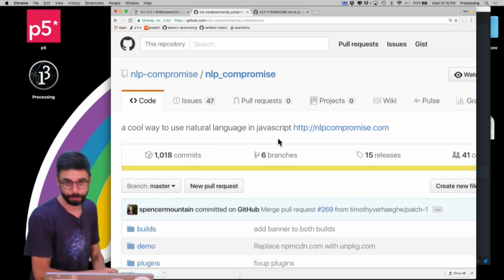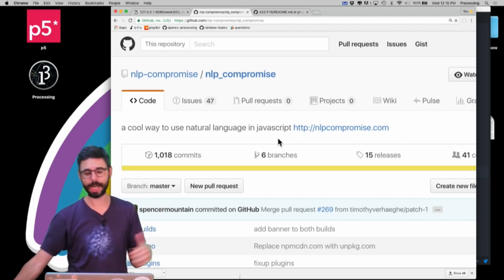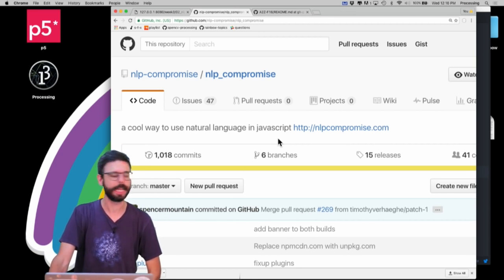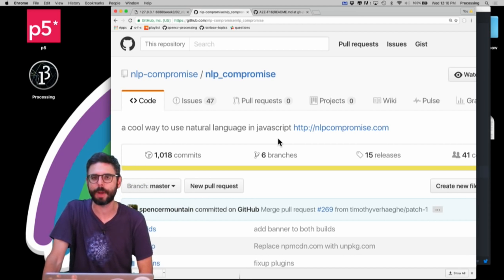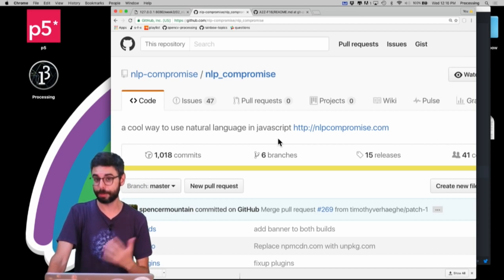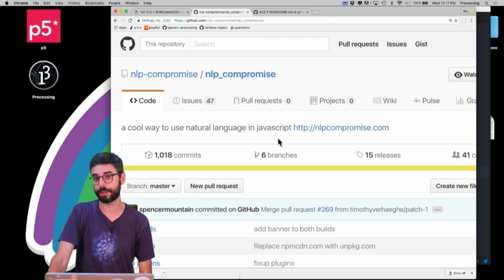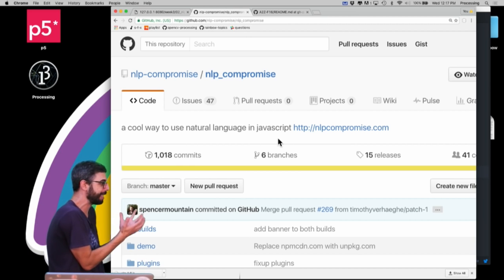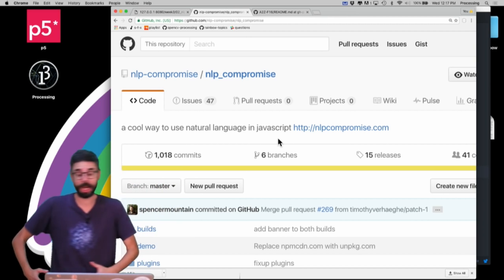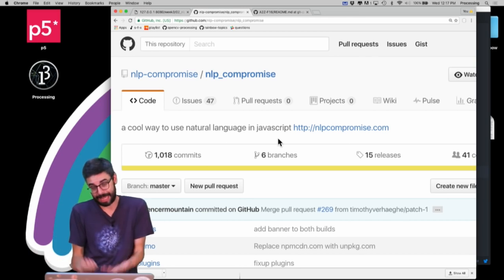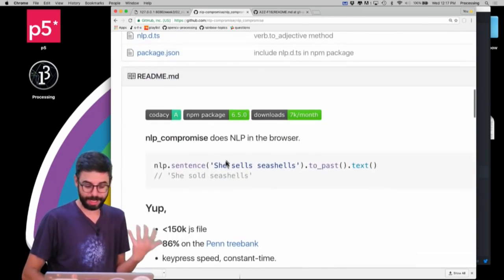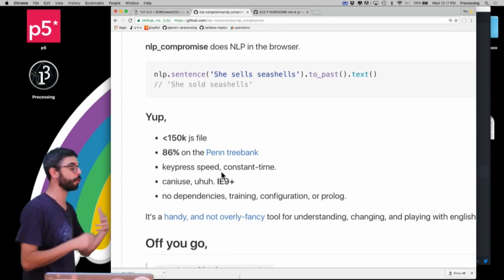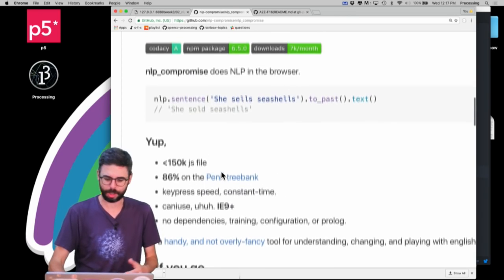I thought it would be worth seeing what's possible with JavaScript. In a previous video I looked at a JavaScript text library called Rita.js, and in this video I want to look at one called NLP compromise, which has some similar functionality and also some different functionality. Let's first look at how to use it - here's the GitHub repository which has a nice readme that gives you the basics.